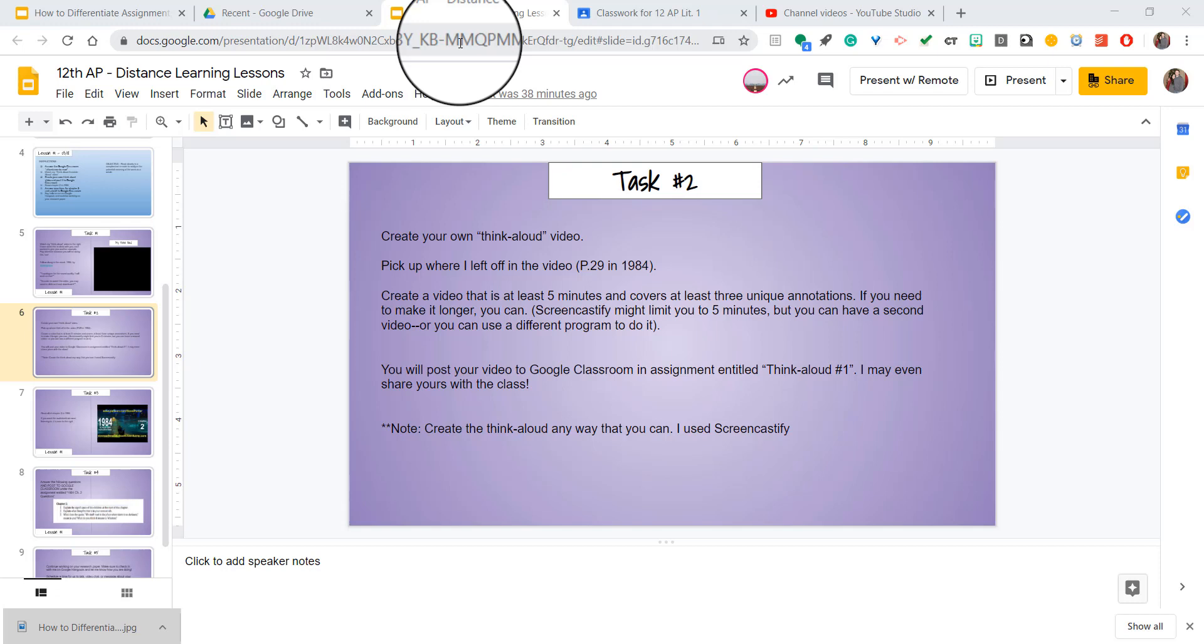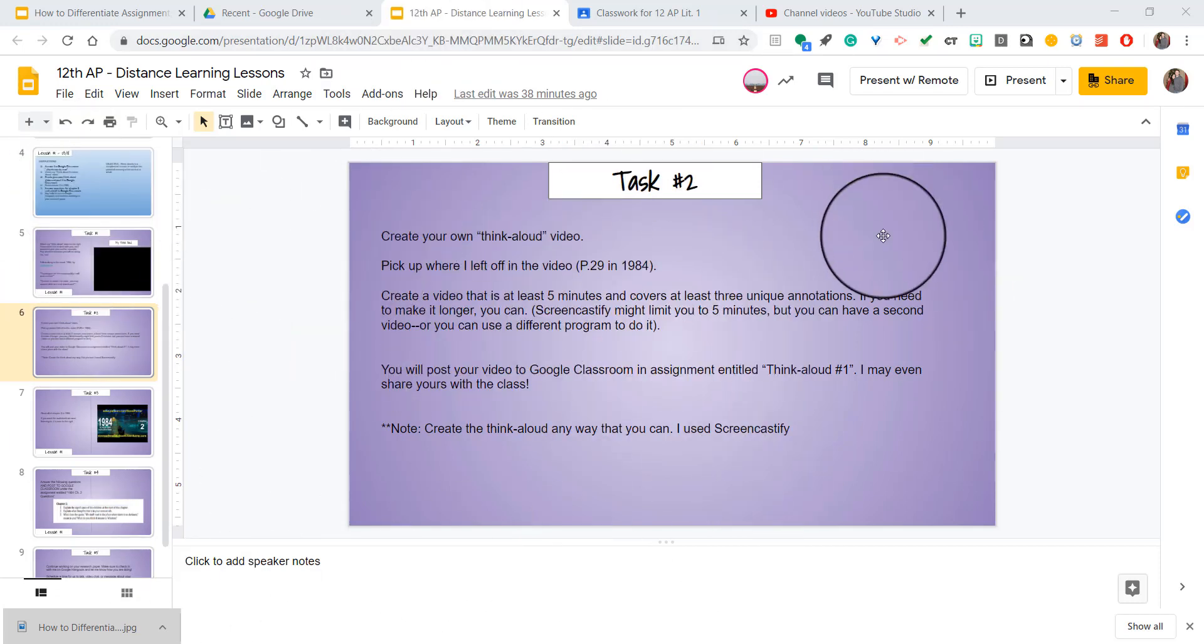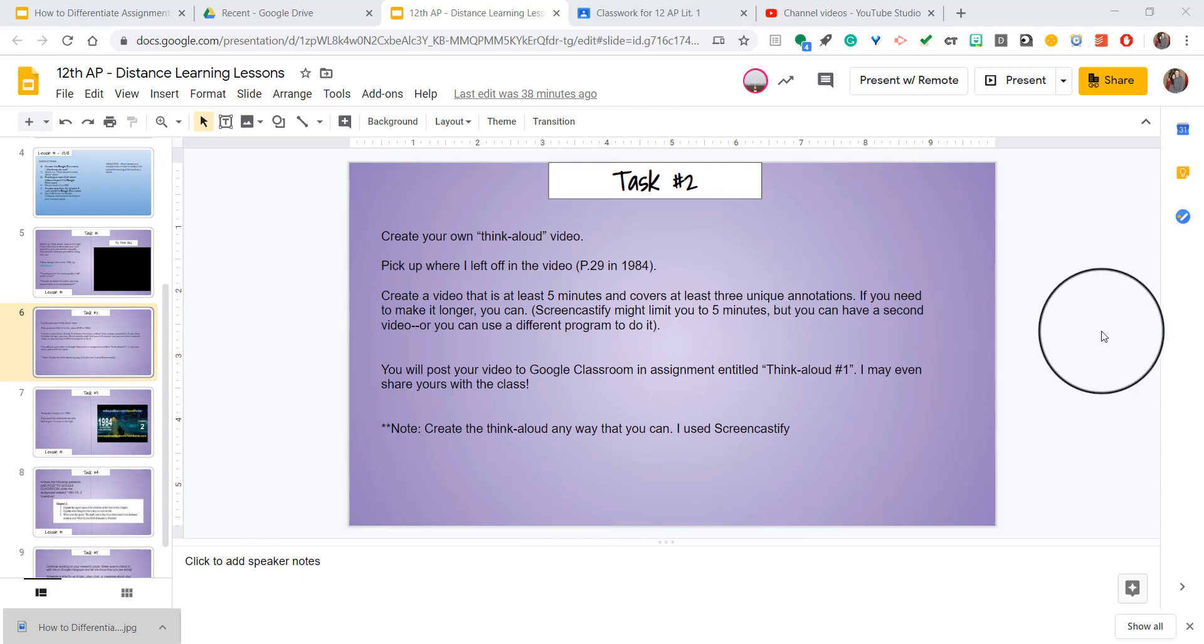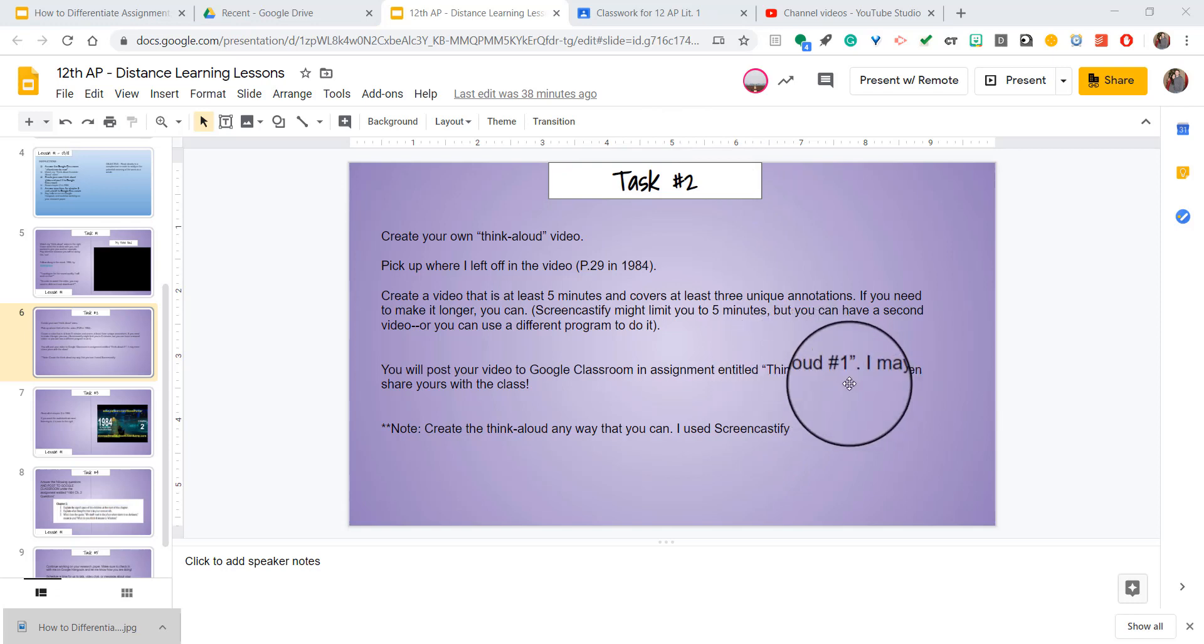But it also works for something like this. Here you see I have a slideshow from Google Slides and this is for my virtual instruction. At one point in the slides I'm asking them to do something and to submit it in Google Classroom.